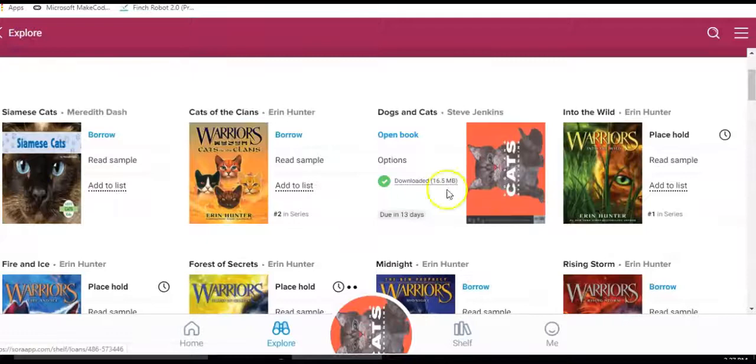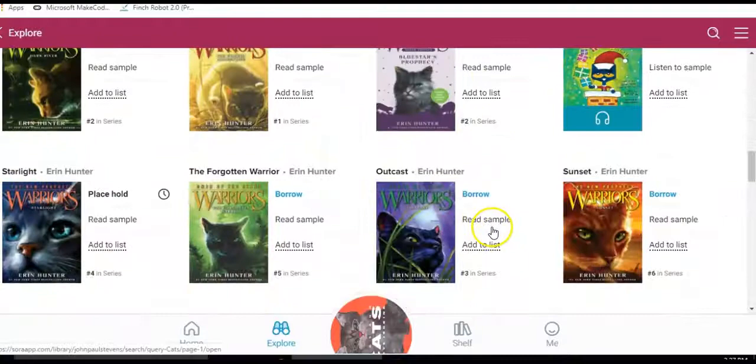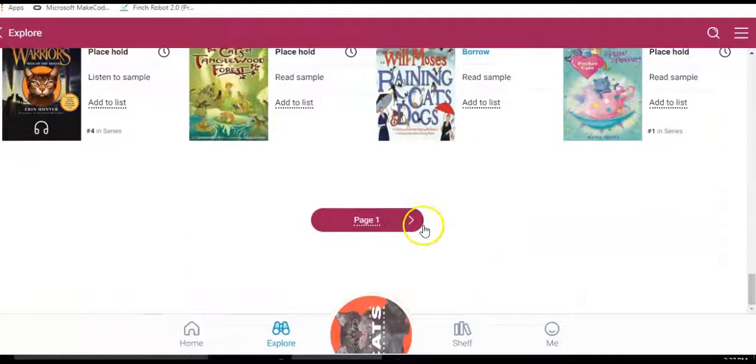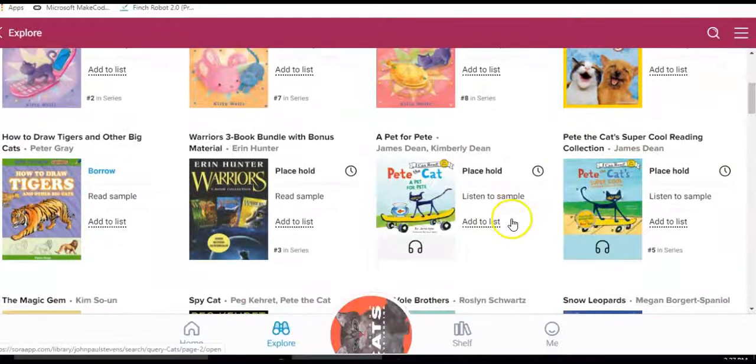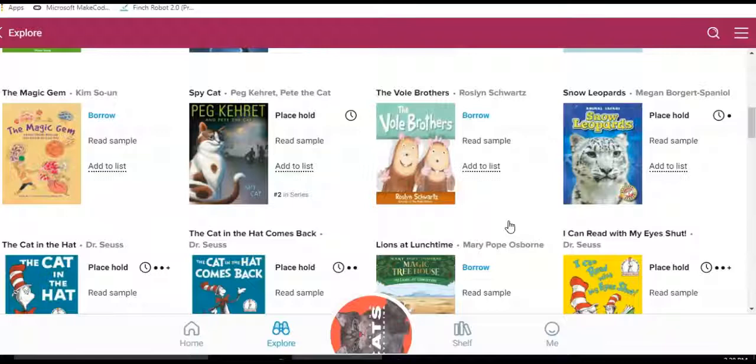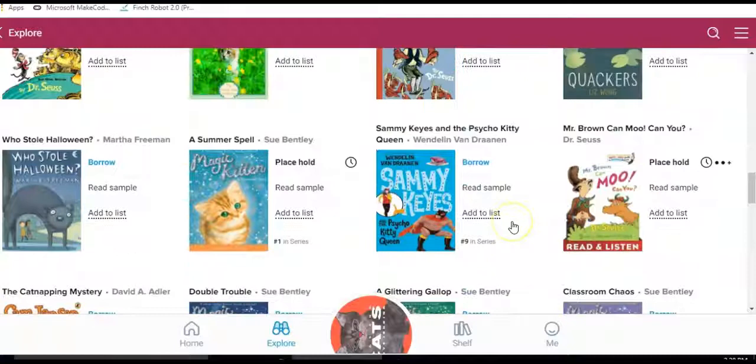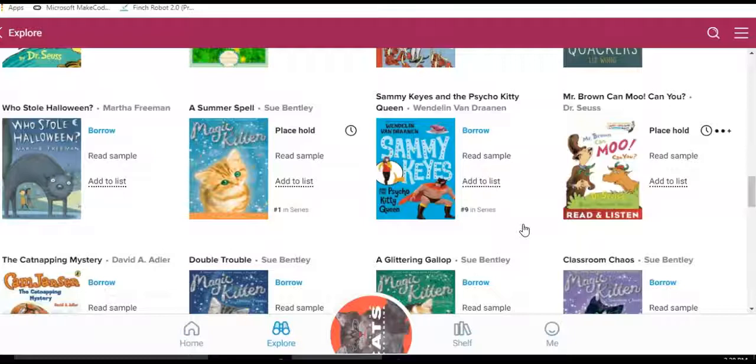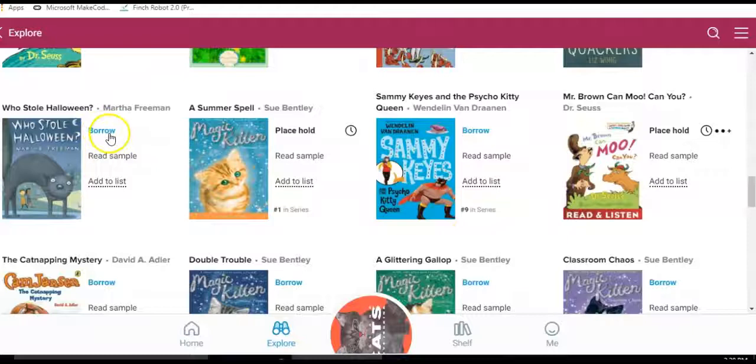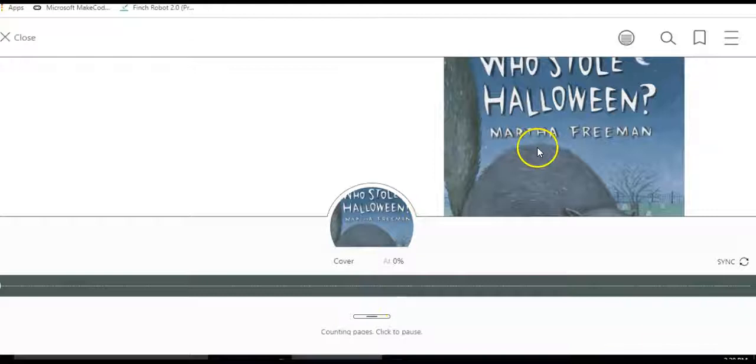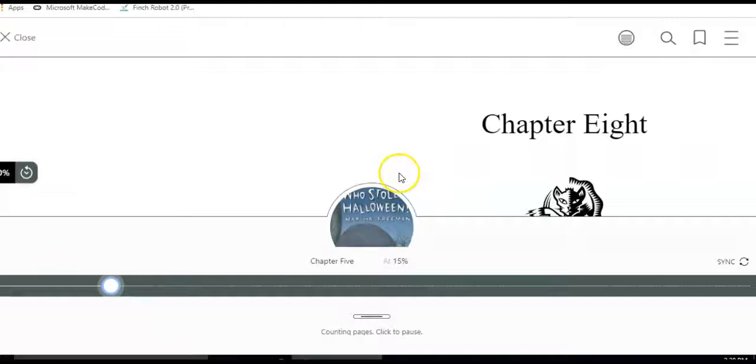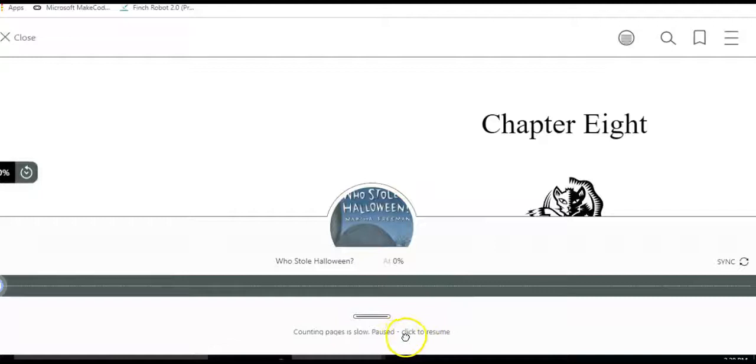And I'm going to go ahead and borrow a second book. Let's also borrow Who Stole Halloween so that you can see what a chapter book looks like. So there is our cover.